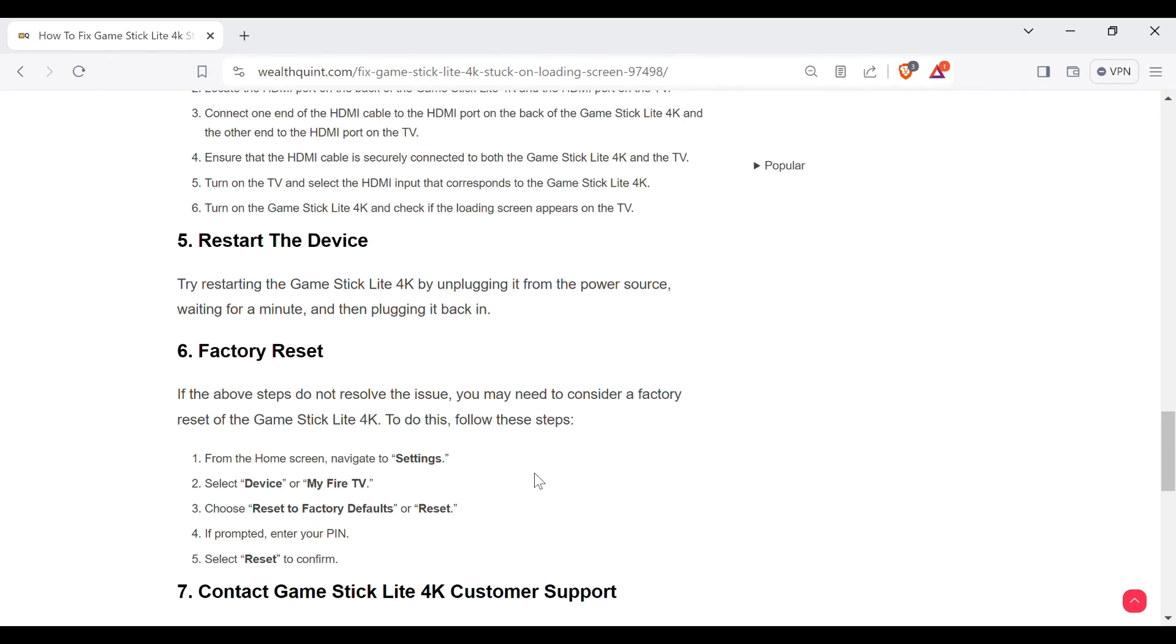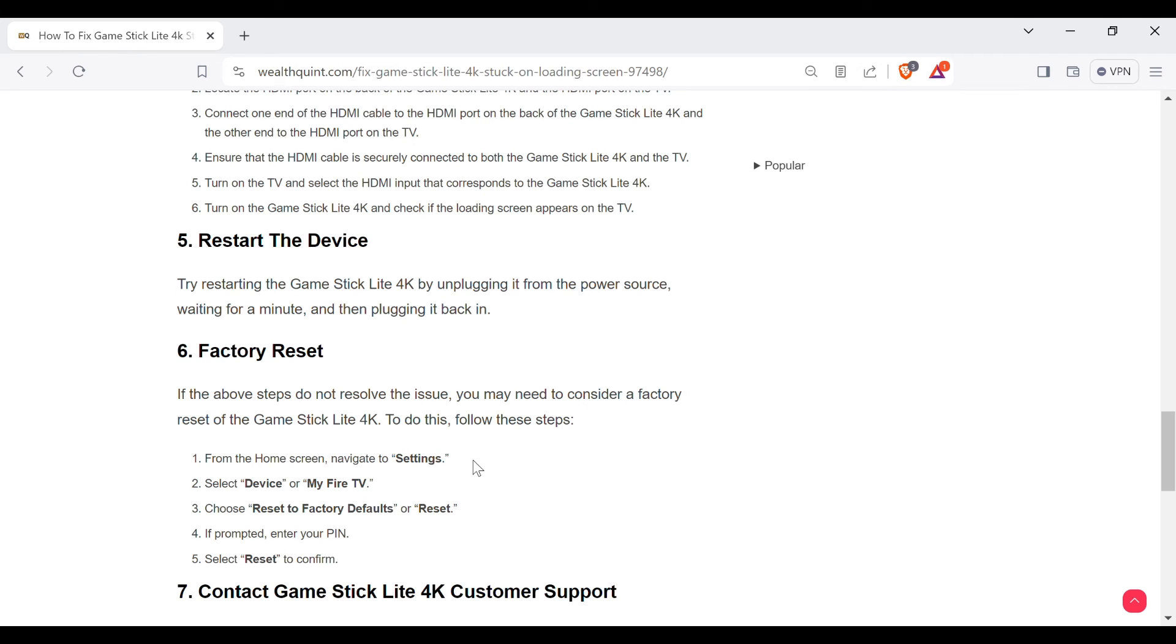Sixth method to overcome this problem is factory reset. If the above steps do not resolve the issue, you may need to consider a factory reset of the Game Stick Lite 4K. To do this, follow these steps.